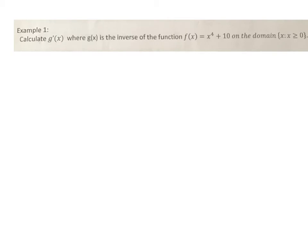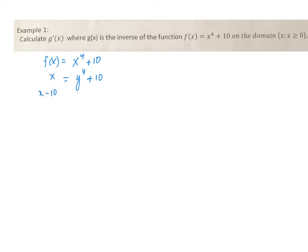In example number one, we need to find the derivative of f inverse, which is g prime. We start with f of x equals x to the 4th plus 10. To find an inverse, I switch f of x to x and x becomes y to the 4th plus 10. Solving for y: x minus 10 equals y to the 4th, so y equals the 4th root of x minus 10. That is g, or f inverse of x.